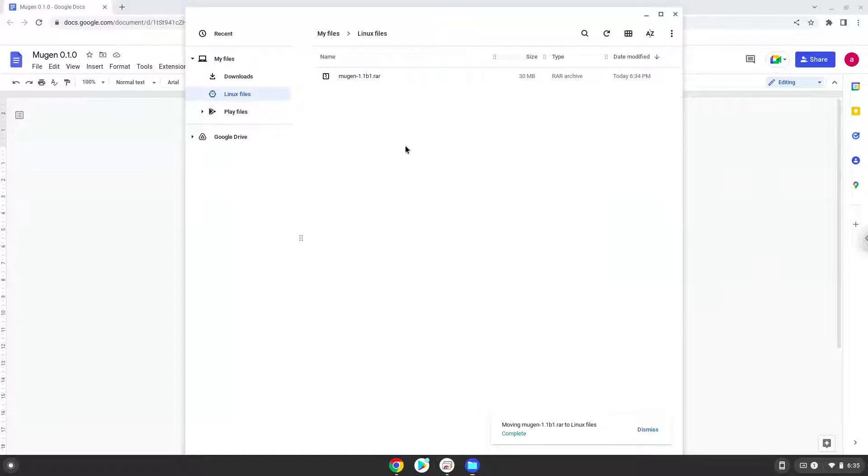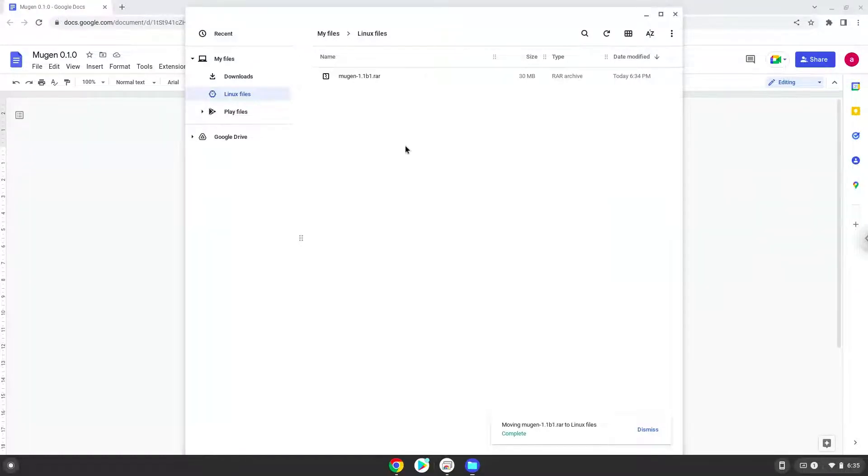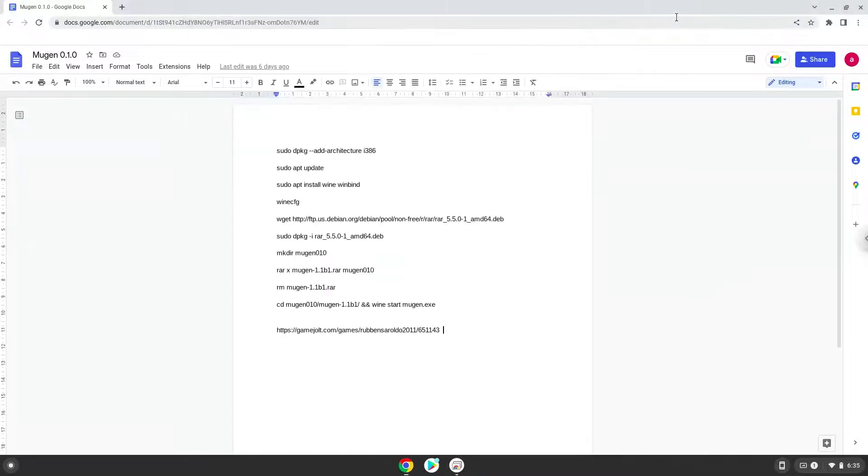Now we will continue to the next part of the installation process, which is to run several commands in a terminal, which will install the game. All the commands are in the video description. Now we will copy the first command and open a terminal session from our app menu.